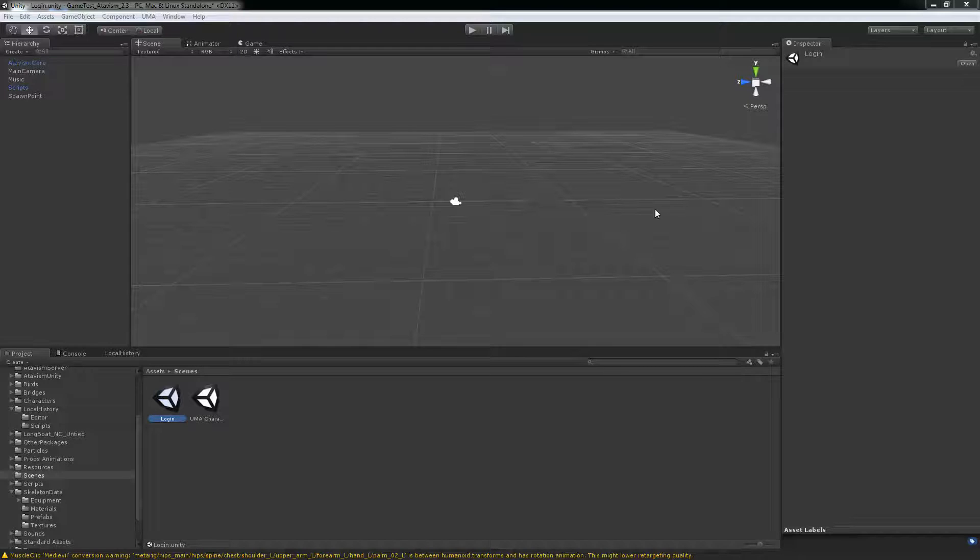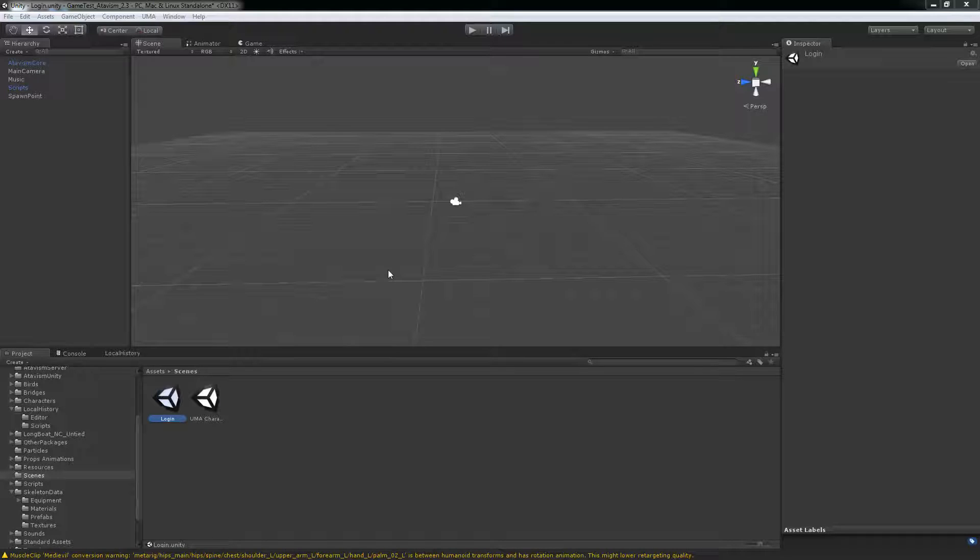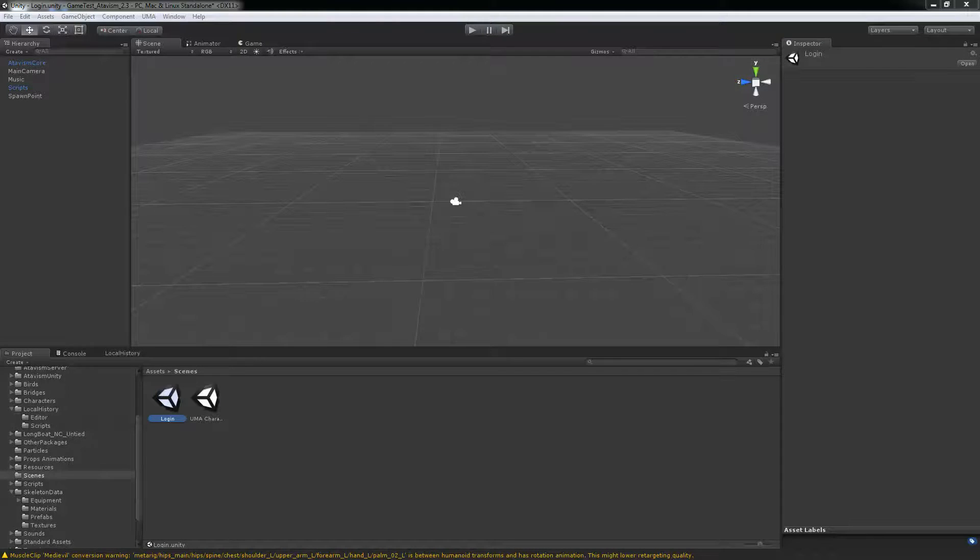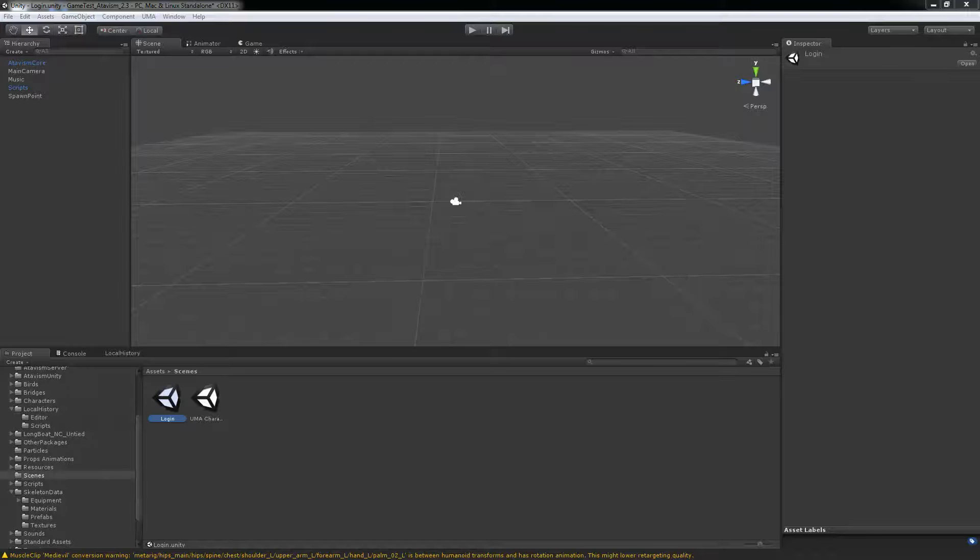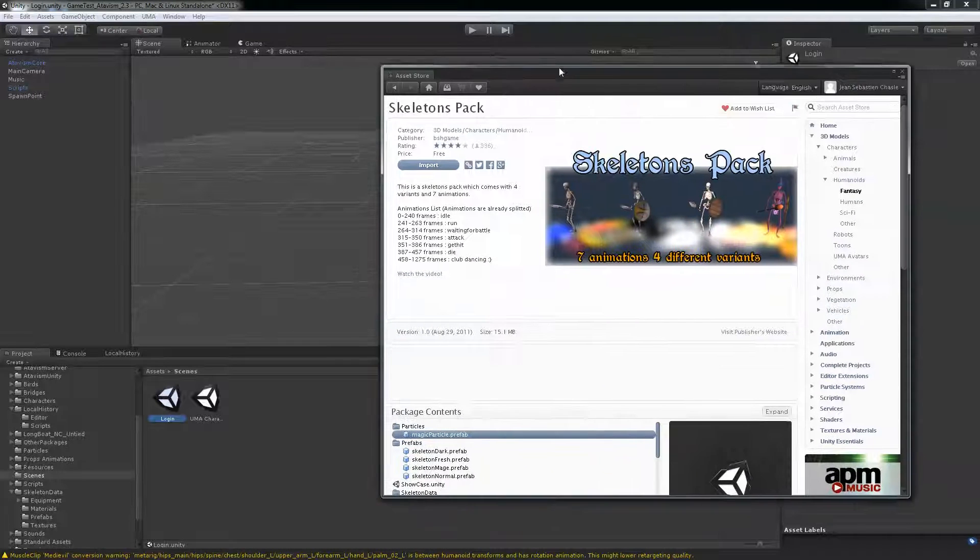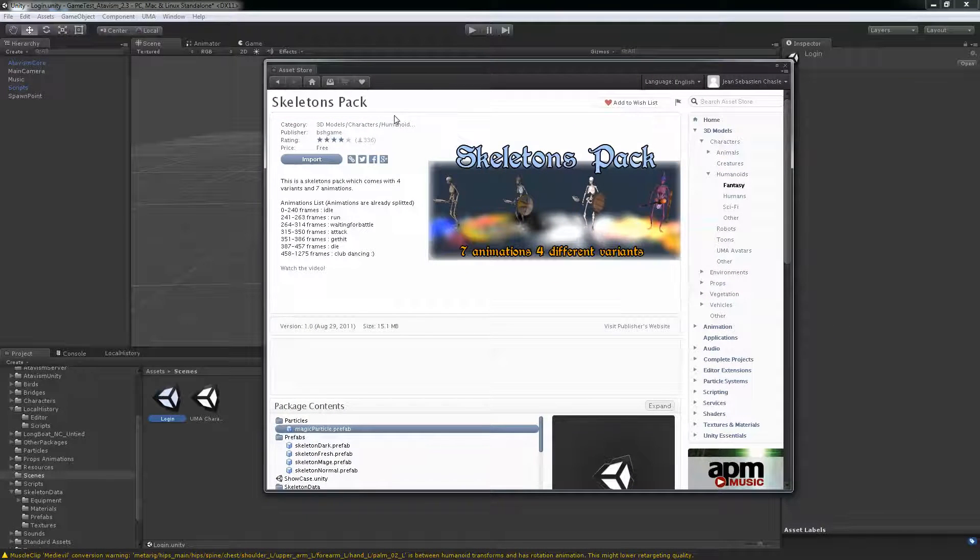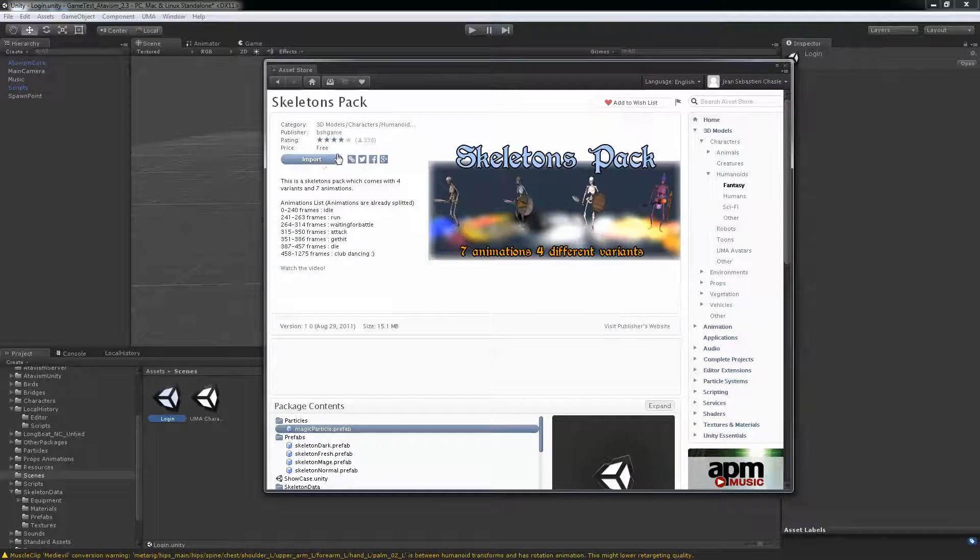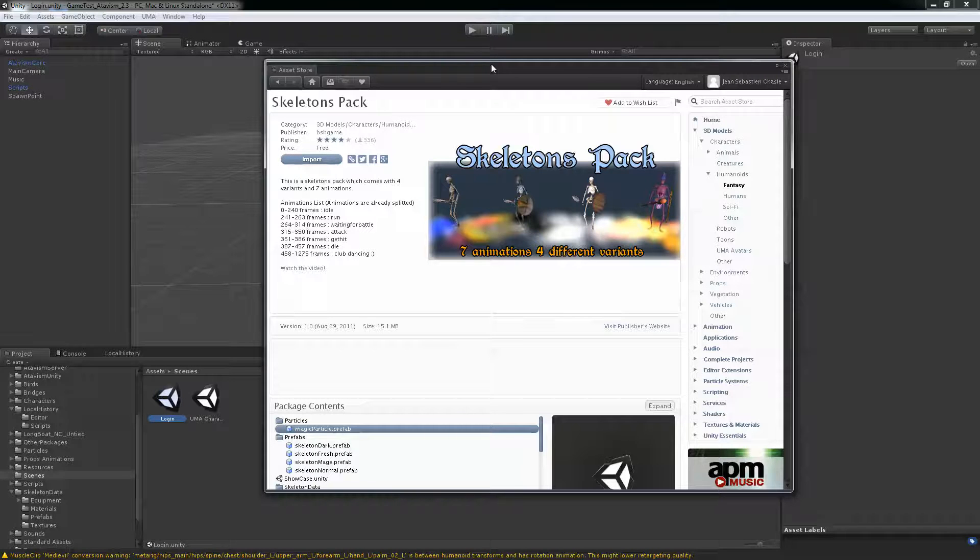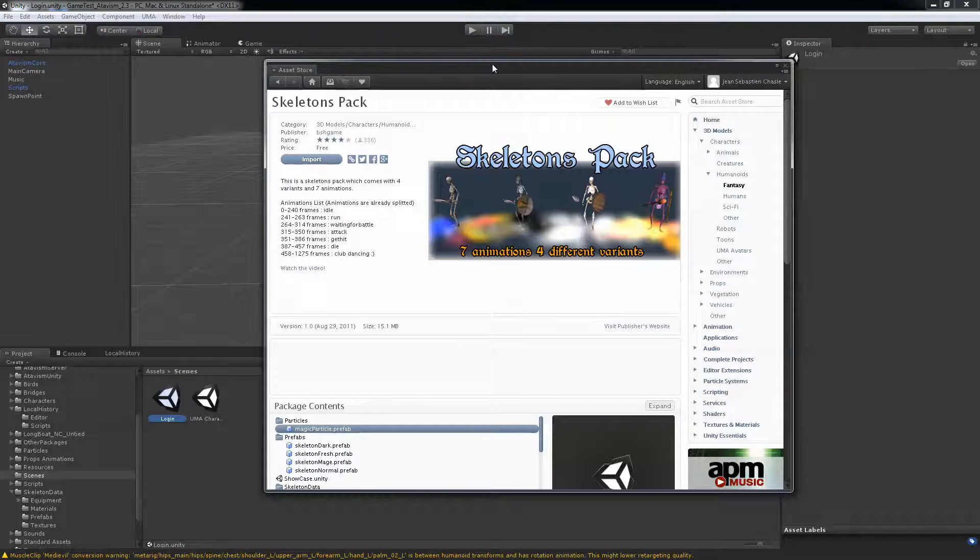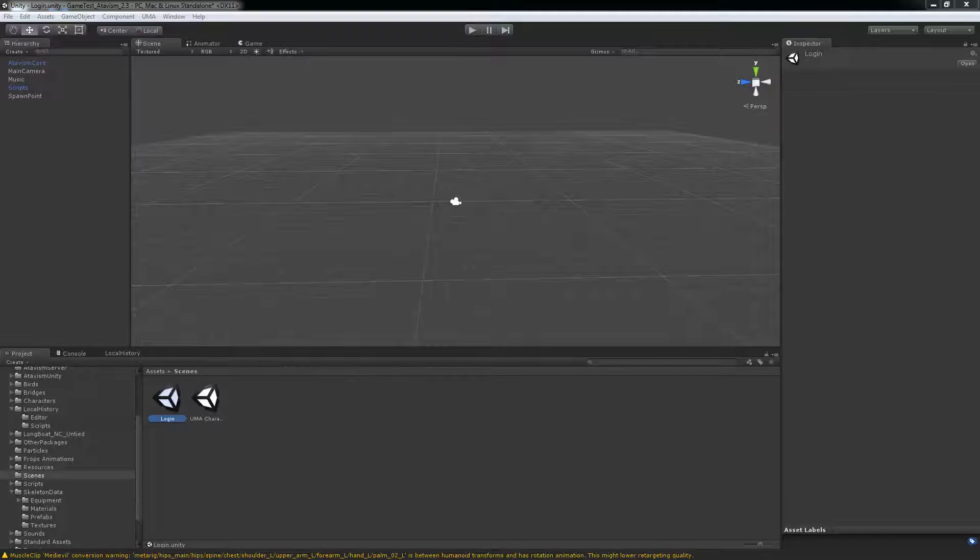So first I started from scratch. This is version 2.3.1 and what we'll be using as our mob today. From the asset store you can download this skeleton pack, it's a free asset so I've already imported it in my project. So let's start with those.